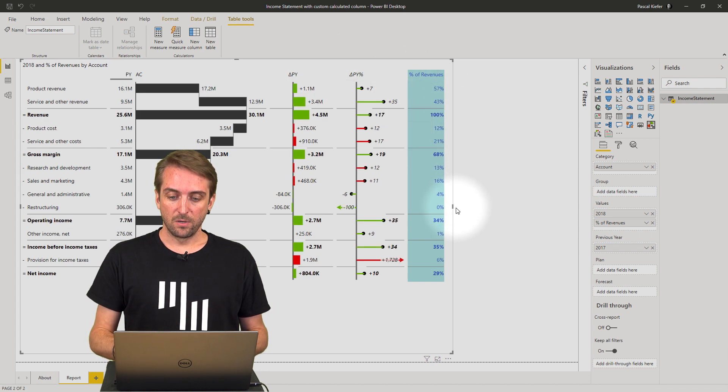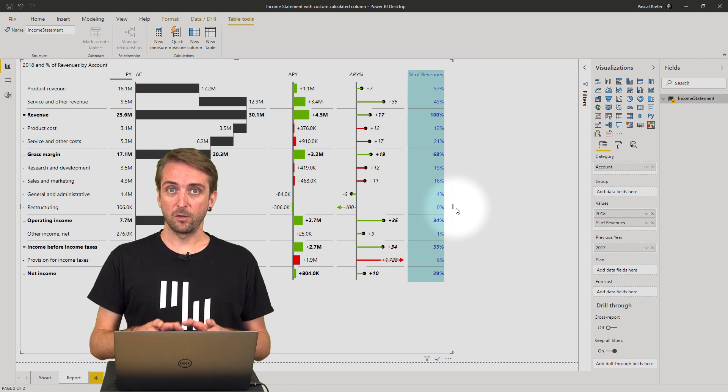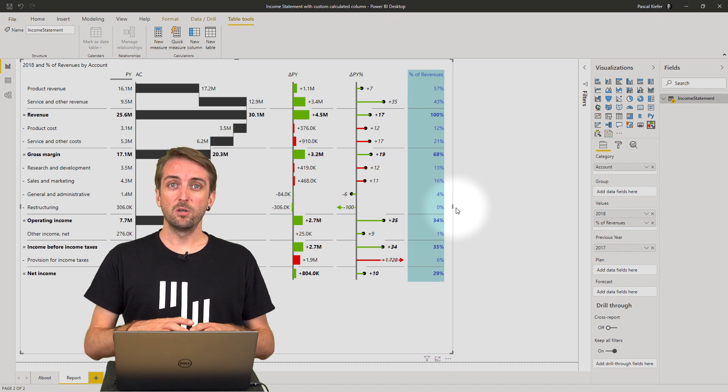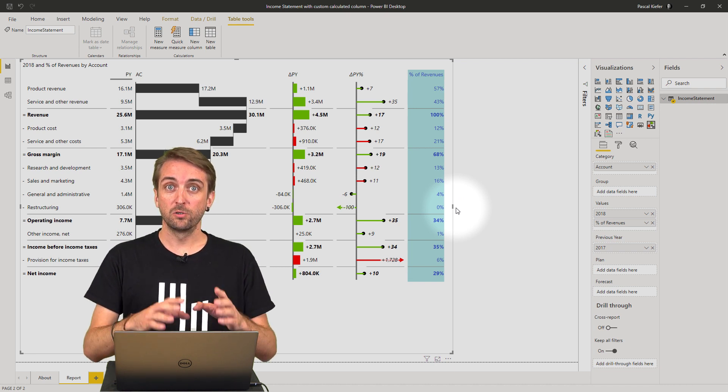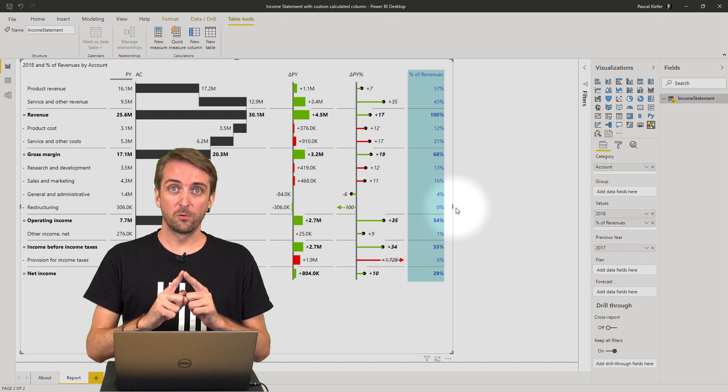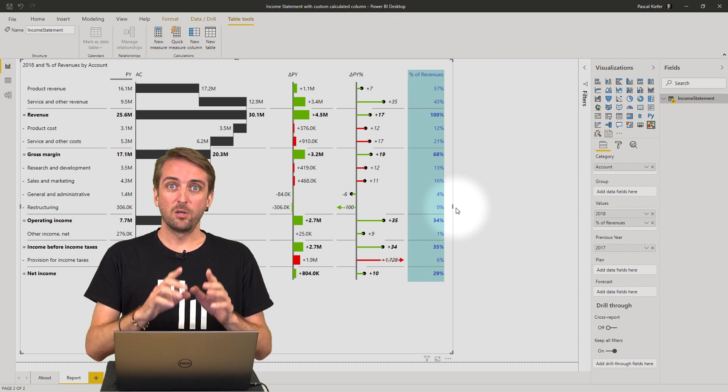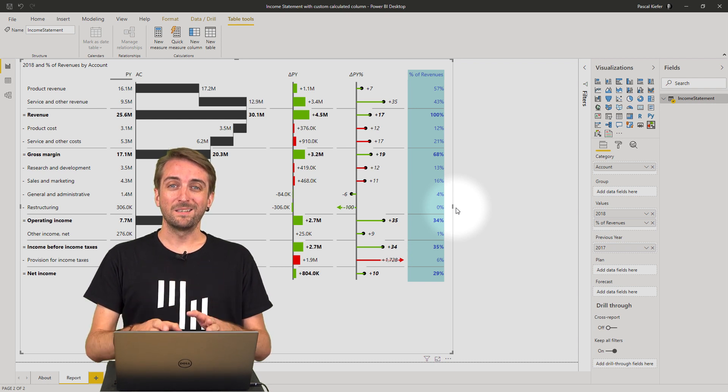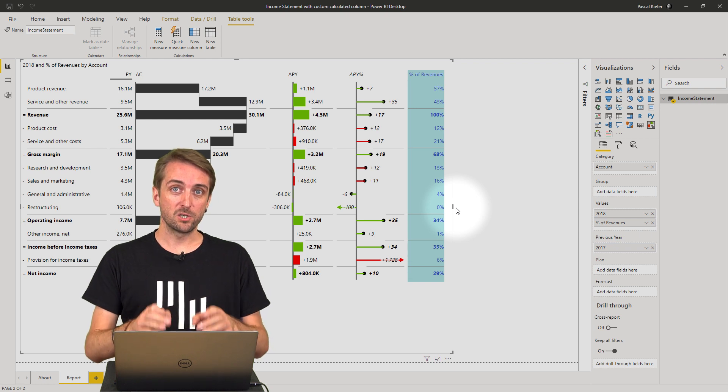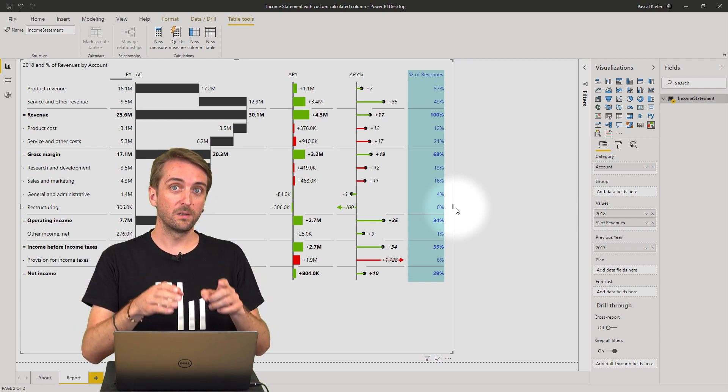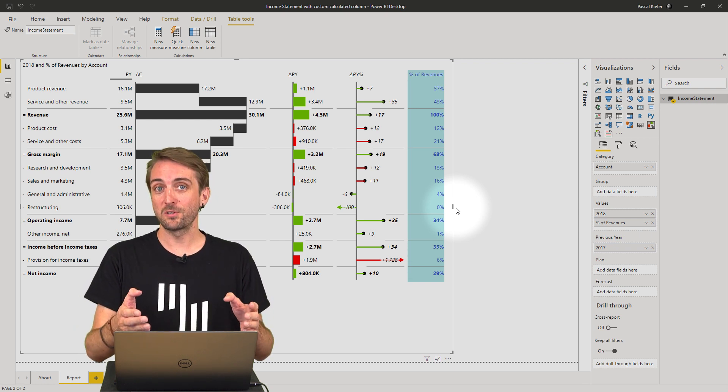Now you know how to add custom calculations. You can use any DAX function to do this, and you can actually add up to 20 custom calculations to one visual if you like.